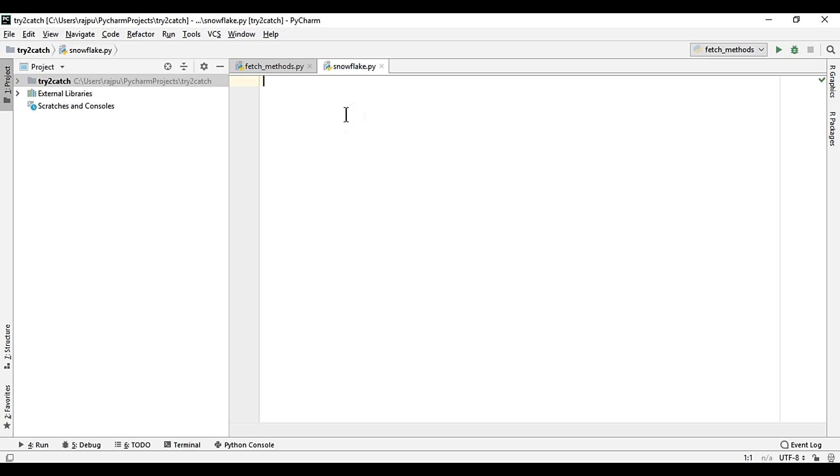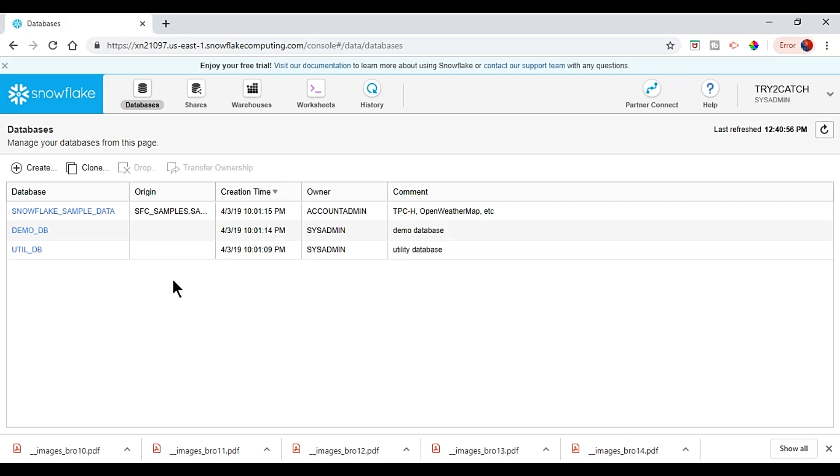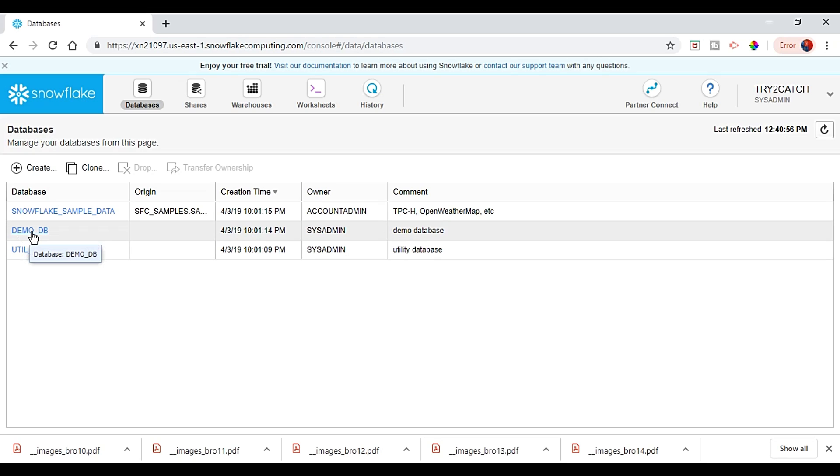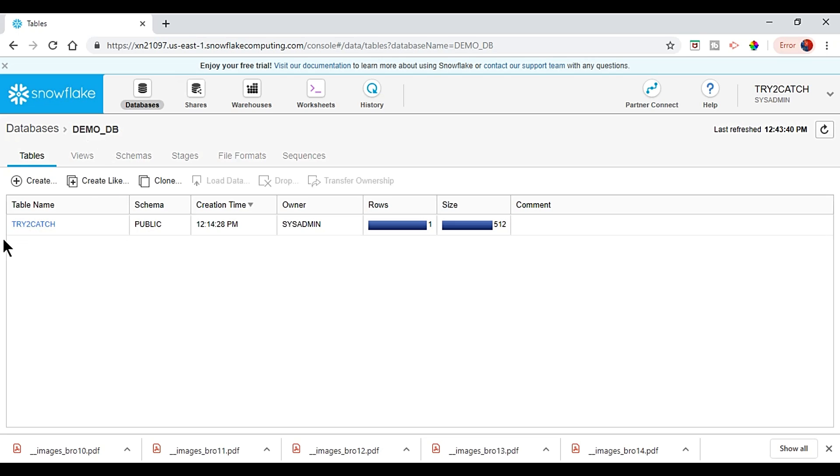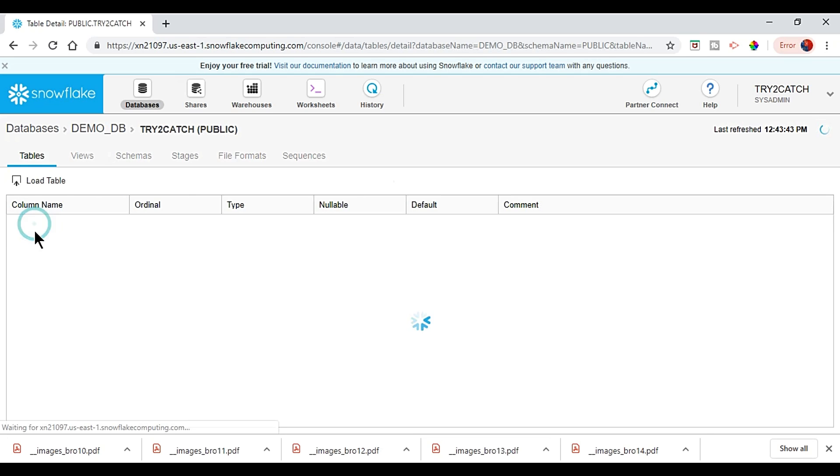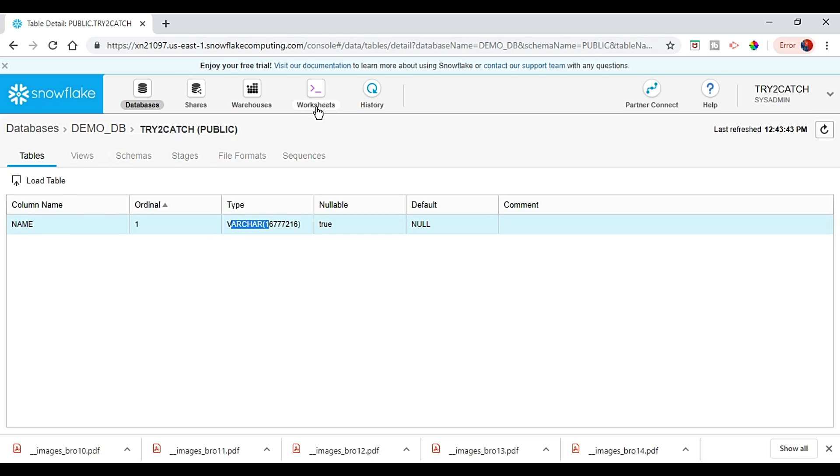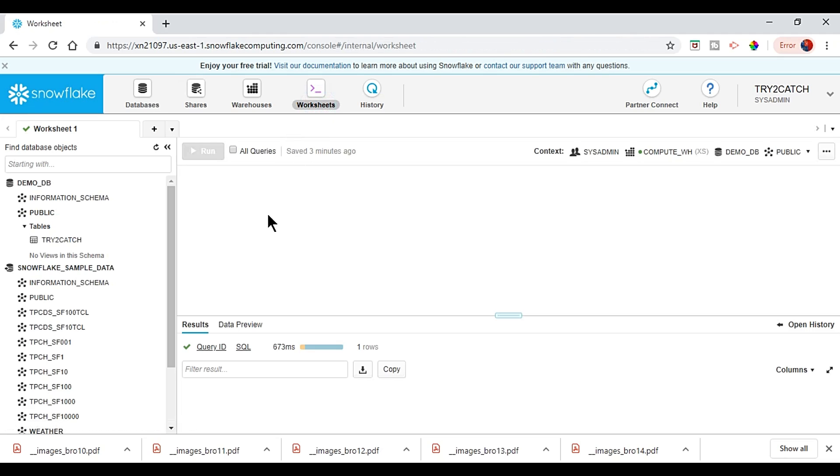And I'll show you my Snowflake account. So here it is, and I'm using this by default demo_db, and this is the database, and this is the database name and this is the table name.